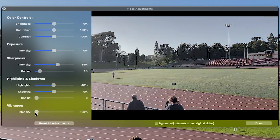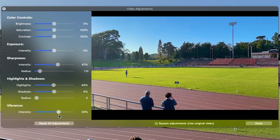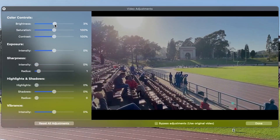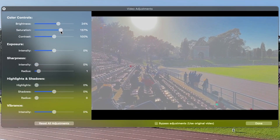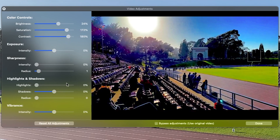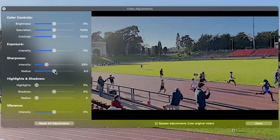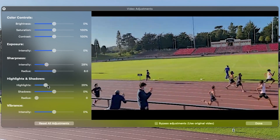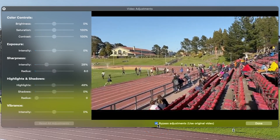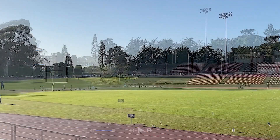Vibrance intensifies the saturation of colors but ignores any colors that are desaturated and will not change their saturation level. If you wish to clear any adjustments done to your footage, select Reset All Adjustments. If you need to remove any adjustments made without clearing any settings, enable Bypass Adjustments. Select Done to keep any adjustments applied to your footage.